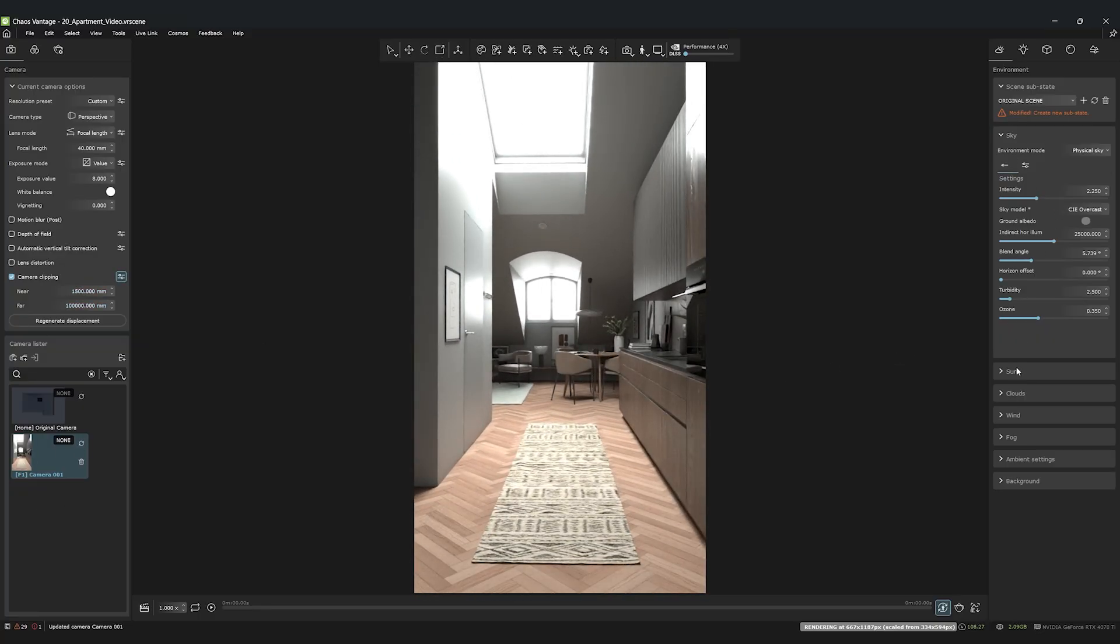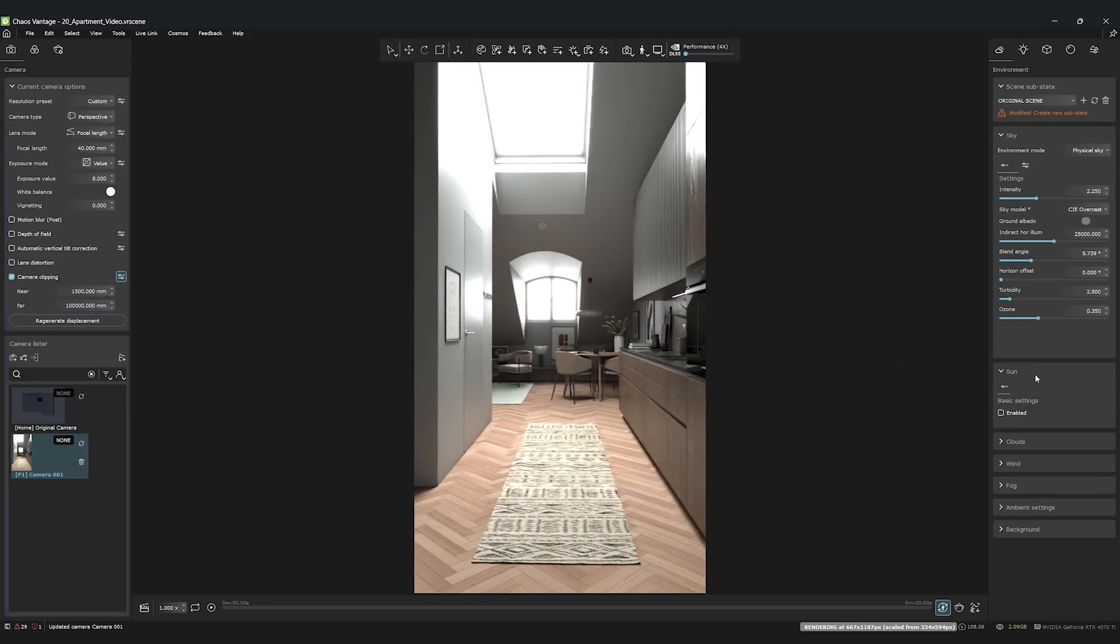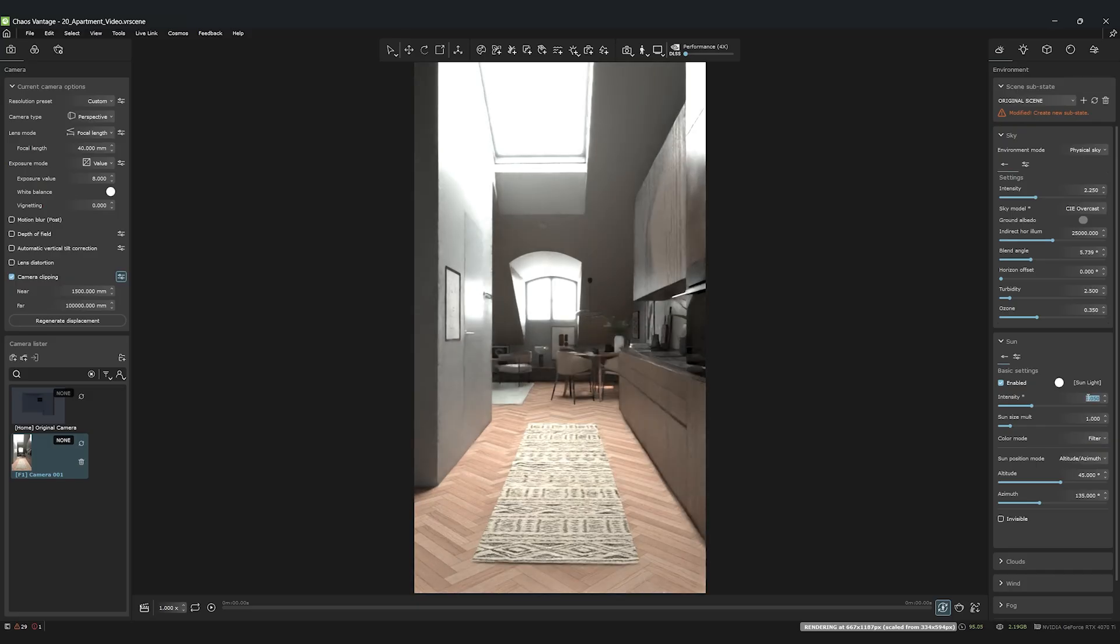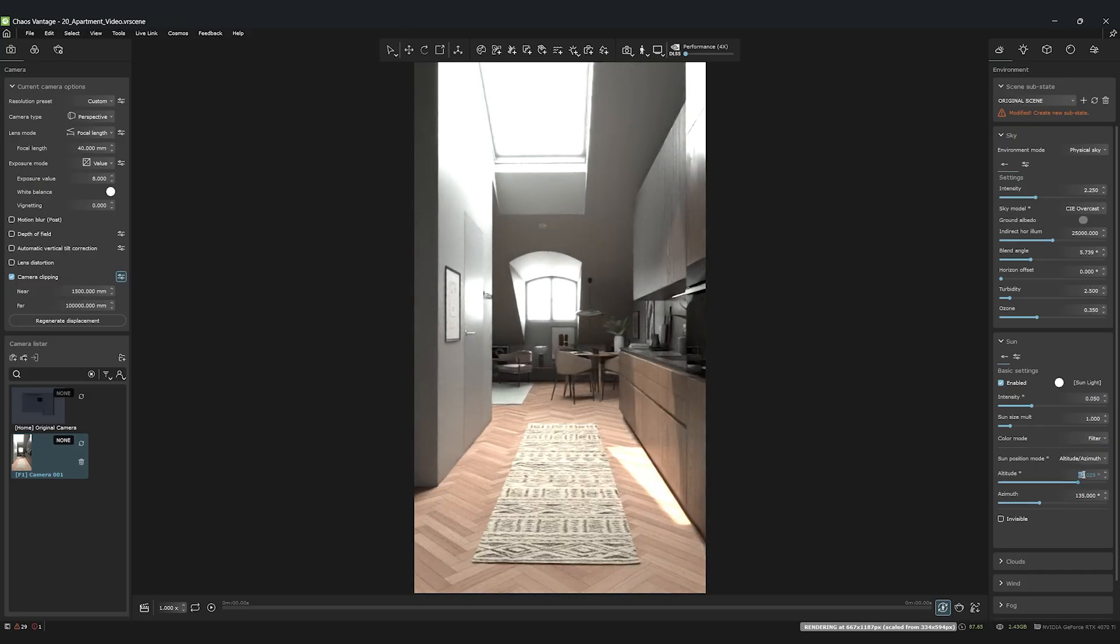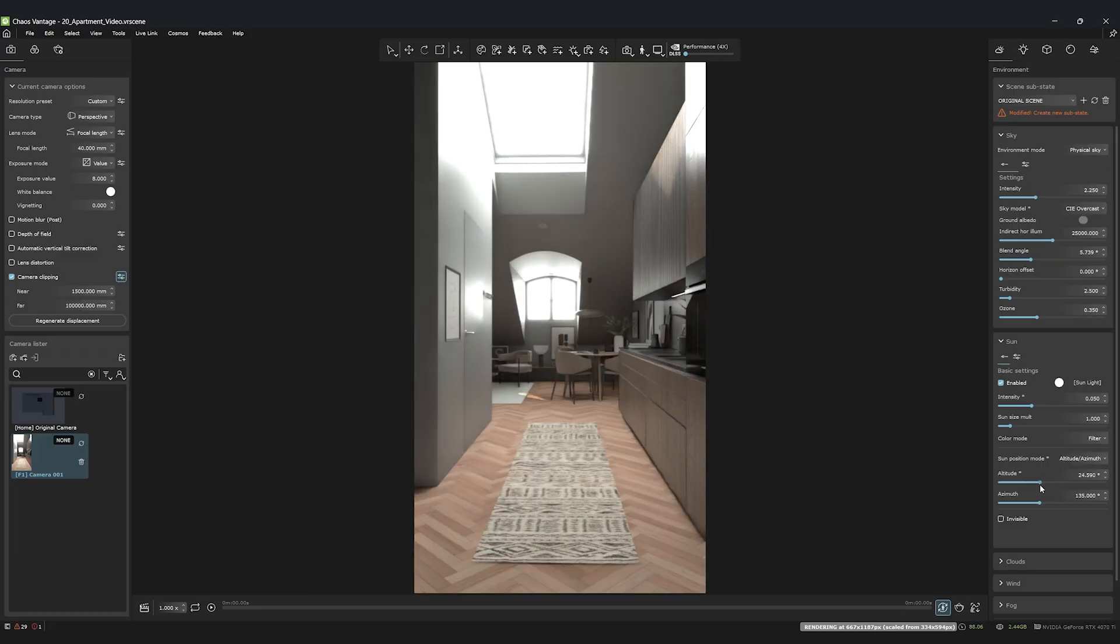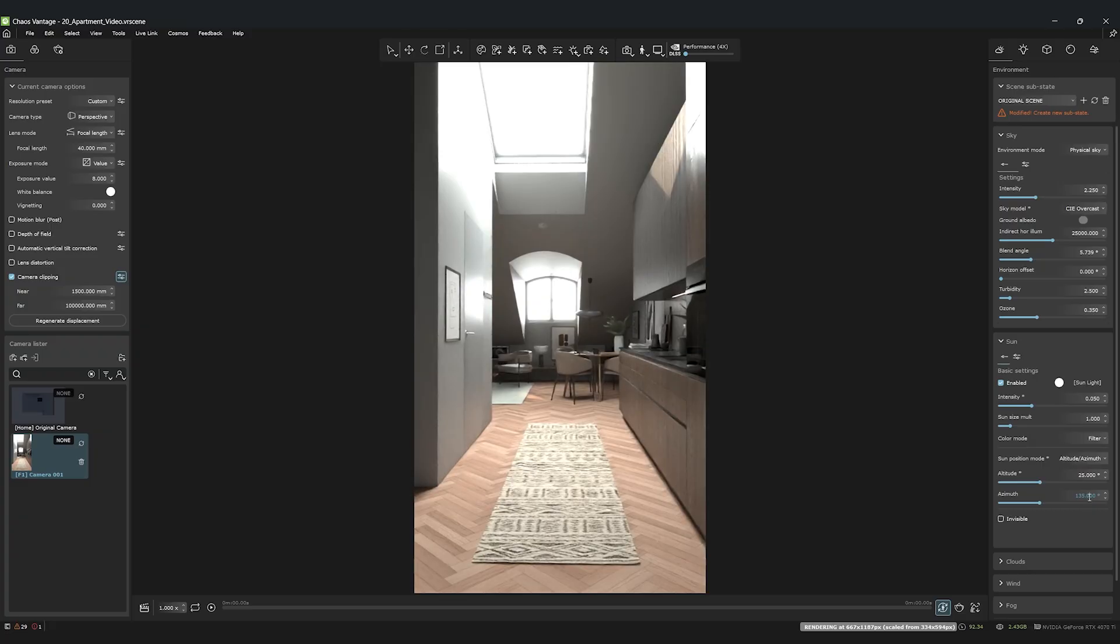We'll activate the sun, but keep it very subtle, with an intensity of just 0.05. We'll set the position mode to Altitude Azimuth. Here, you can enter values that match your scene. For my scene, I'll choose 25 degrees Altitude and 200 degrees Azimuth.